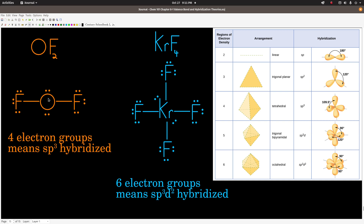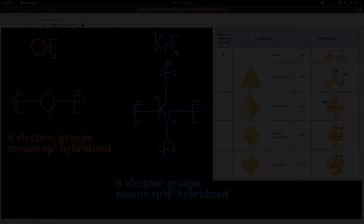In oxygen difluoride, the central oxygen has four electron groups, so it's SP3 hybridized. Likewise the fluorines each have four electron groups and are also SP3 hybridized. In krypton tetrafluoride, the central krypton has six electron groups, so it's SP3D2 hybridized. The fluorines each have four electron groups and are SP3 hybridized. And really, that's all there is to it.